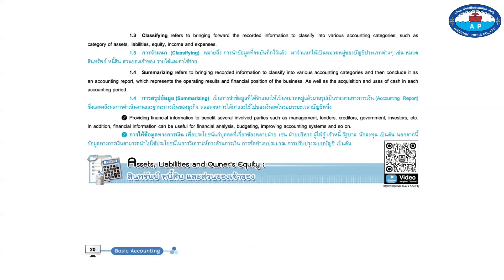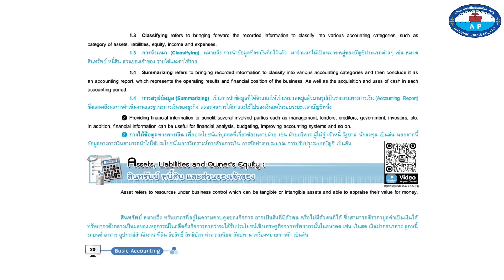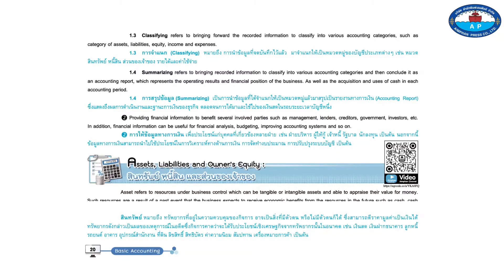Assets, Liabilities, and Owner's Equity. Asset refers to resources under business control which can be tangible or intangible assets and able to appraise their value for money.